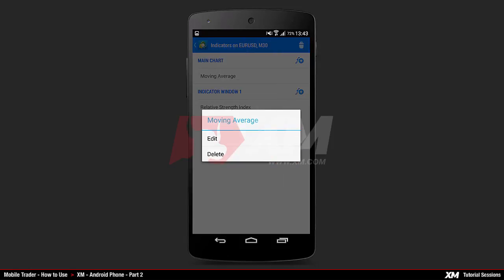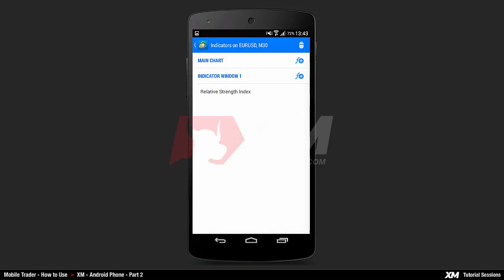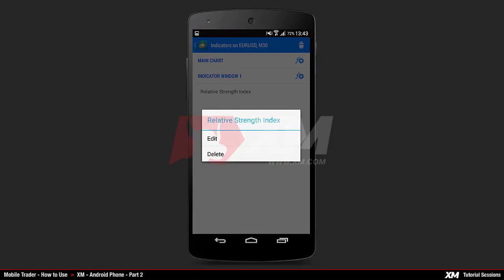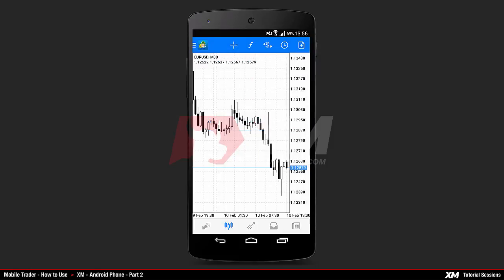Now let's remove these default indicators. To do this, click and hold on a selected indicator — this will make a mini action window appear. This window gives you the option to either edit or delete the indicator you selected. Let's delete the current indicators by clicking delete, and repeat the same step to remove all currently attached indicators.